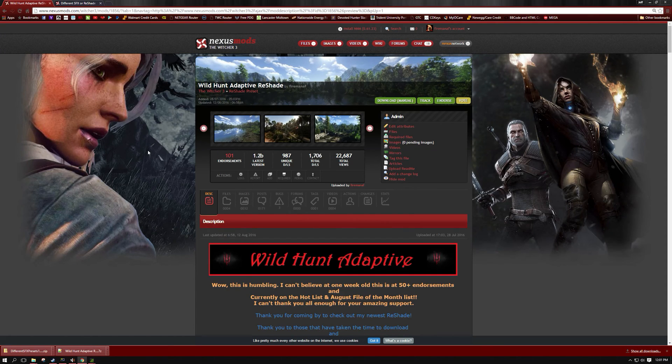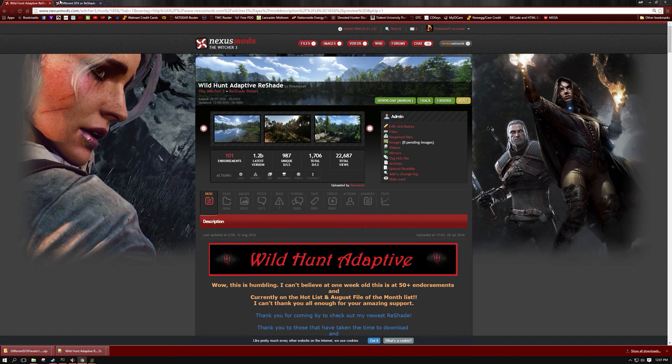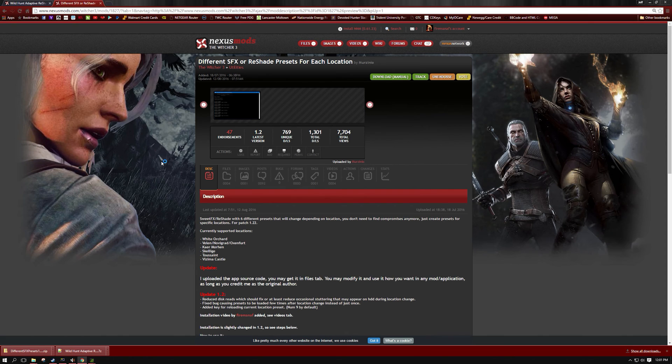Okay, well, I decided to make an updated install video for my Reshade Wild Hunt Adaptive. Some things have recently changed. I've added some new files and DifferentSFX has also been updated to 1.2, so there's something that's a little bit different with that. So I wanted to make sure I'm getting you guys the up-to-date information as far as the install so there's no confusion.